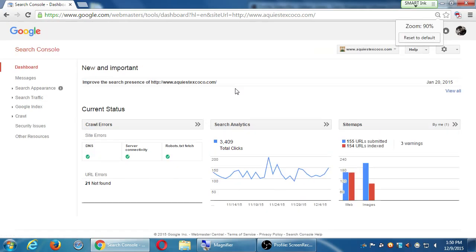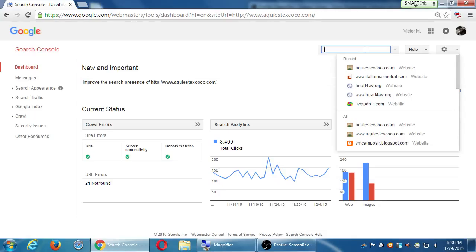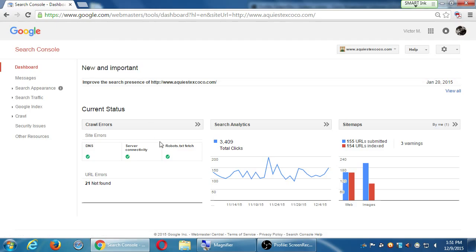Those are the three big concepts: Crawl Errors, Search Analytics, and Sitemaps. We'll go into more detail on other screens after the break. The big idea is why you want Search Console set up — it gives you all this data: what's working, what's not, what keywords people are using, whether your site has spam or malware. You can do this for up to 100 websites. After the break we'll look at more of Search Console, then move on to Google Analytics — which has about ten times the information.